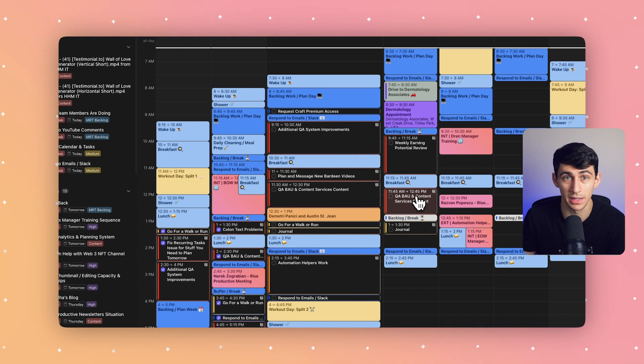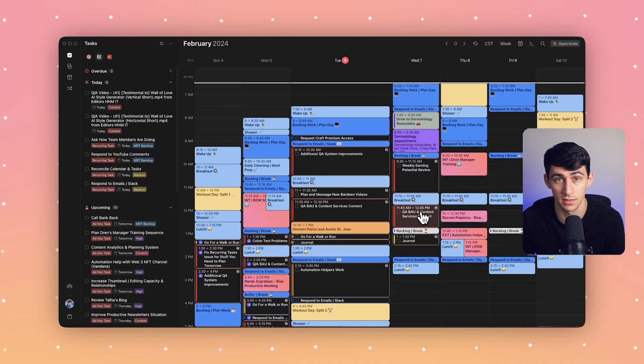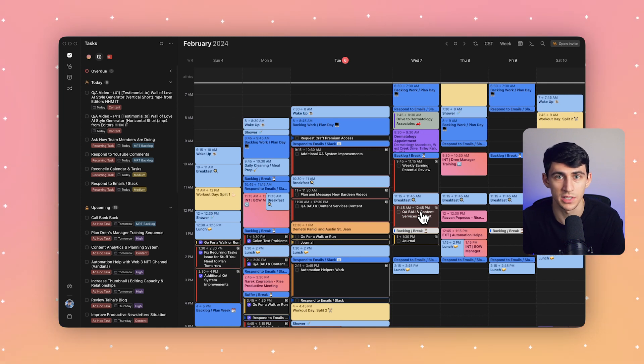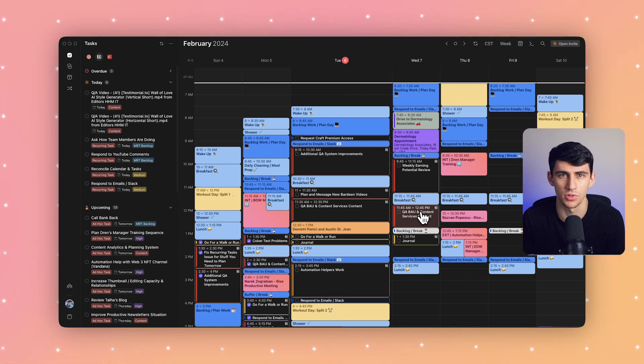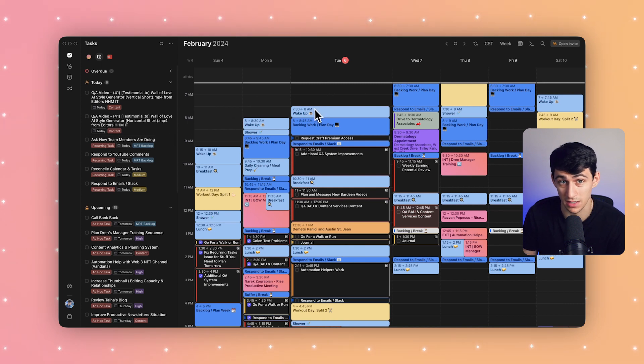When I drop a task into my calendar, I can create as many work sections as I need for big tasks. When I drop a task into my calendar, it will size based on the duration I set in Notion, and I can adjust it as needed by extending or shrinking the size of this calendar block.